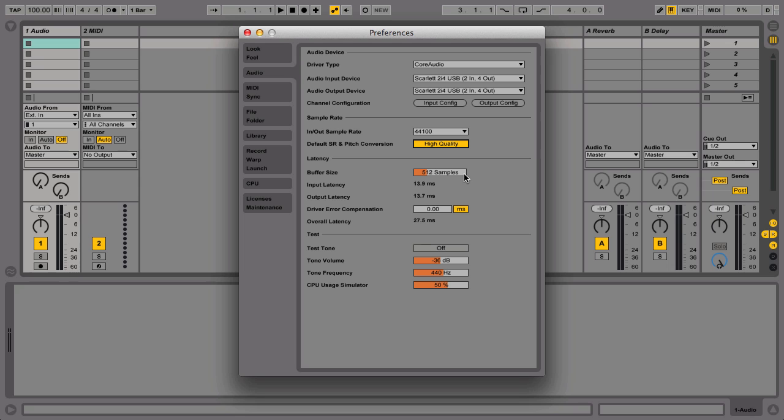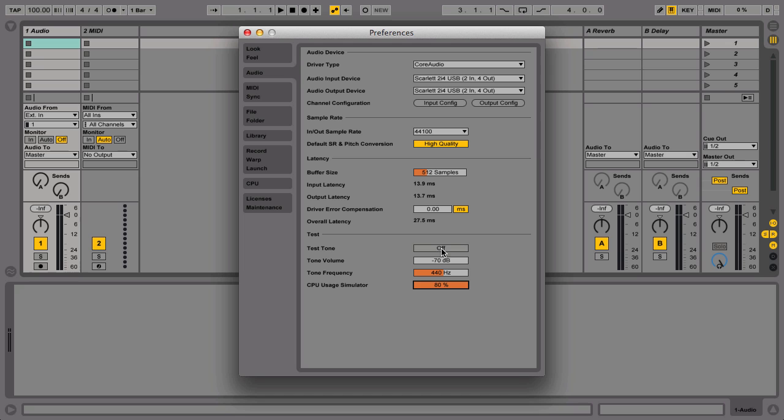Live can simulate a high CPU load to find the correct buffer size value for your system using the test section directly below. In the test section, first set the tone volume to a minimum. Set the CPU usage simulator to a maximum of 80% and finally switch the test tone on.